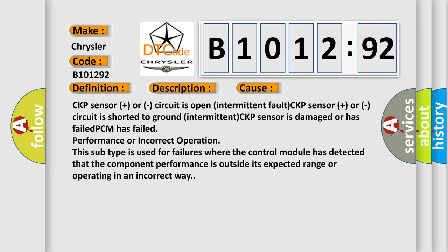CKP sensor is damaged or has failed. PCM has failed performance or incorrect operation. This subtype is used for failures where the control module has detected that the component performance is outside its expected range or operating in an incorrect way.